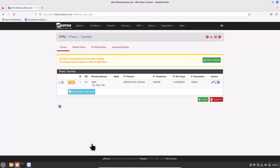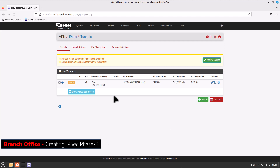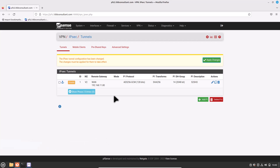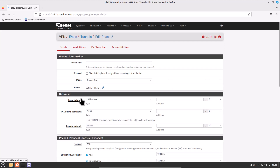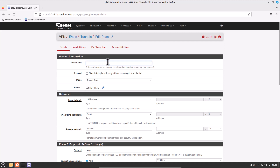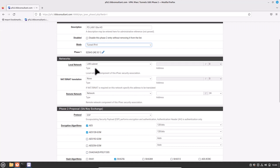The Phase 1 configuration is completed. Now move on to Phase 2. On the IPSec VPN tunnel page for the P1 entry we just created, click Show Phase 2 Entries and then click Add P2. Type the description — I will write P2-LAN1-Site-SO (head office). For Mode, keep the default Tunnel IPv4. For Local Network, choose LAN Subnet.